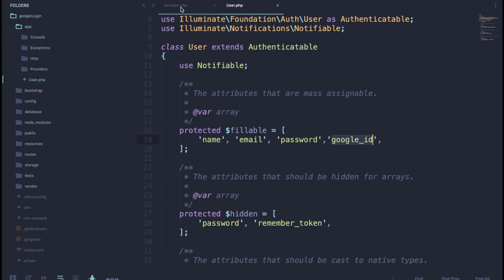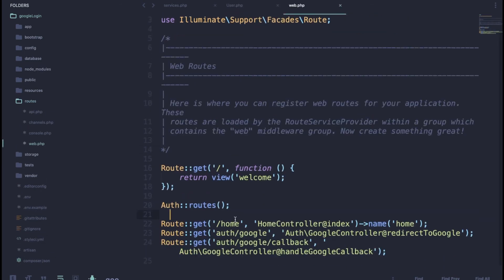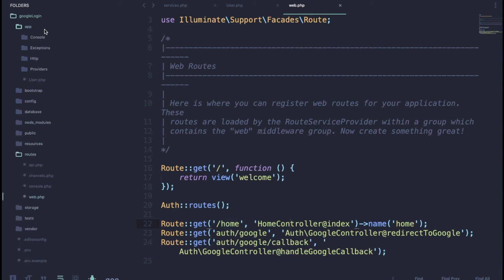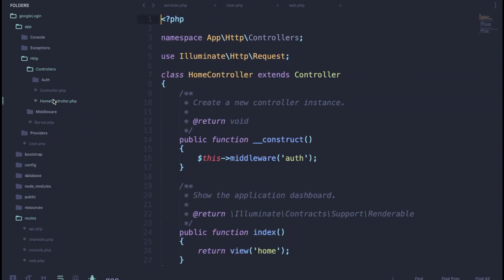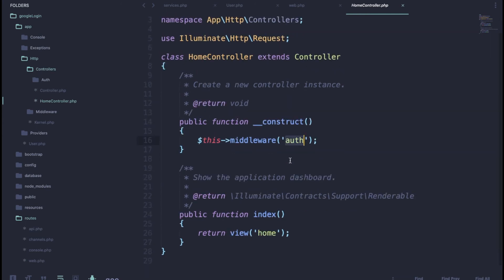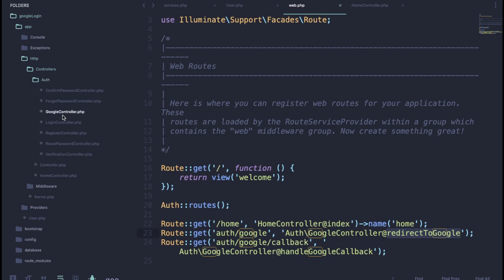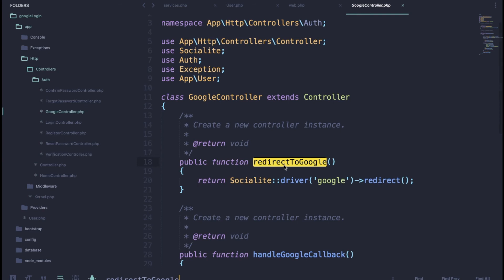Now add your routes in routes/web.php. By default we call the HomeController and its index method. Let me show you the controller — in the constructor we apply the auth middleware. For the Google authentication routes: when someone hits the redirect URL, we call the controller to redirect to Google.